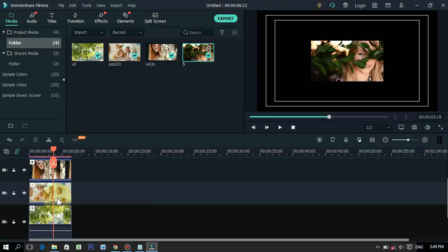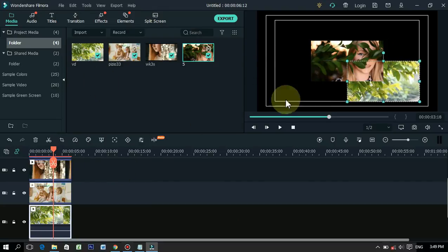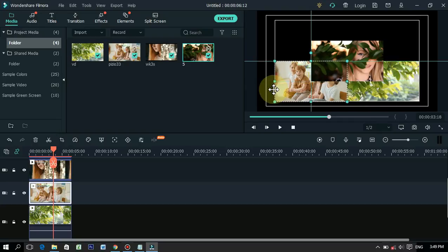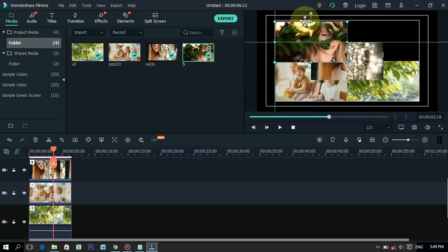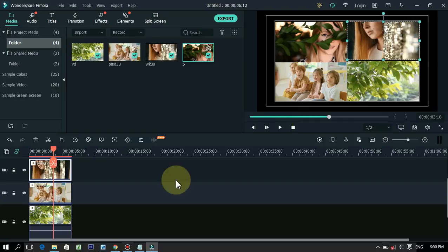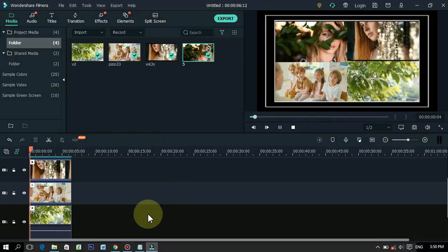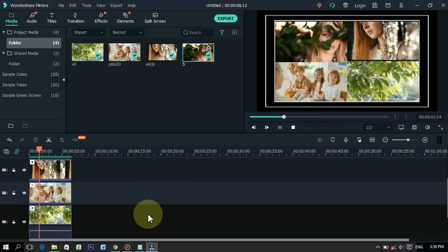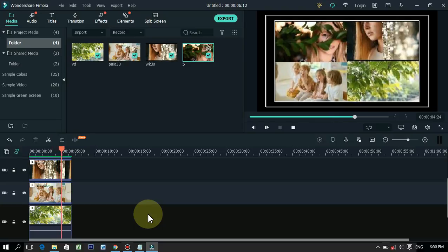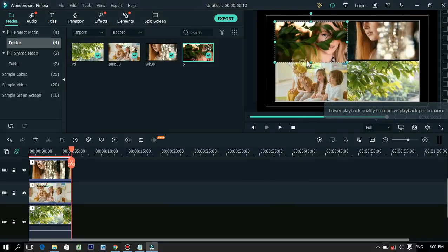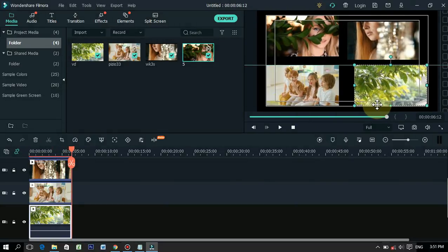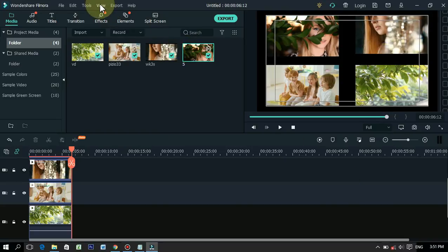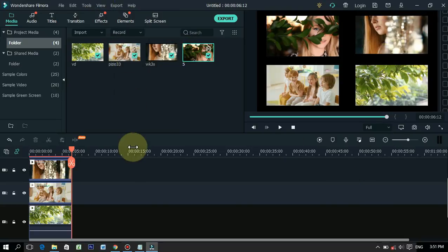This feature of Filmora is great. By the way, it is not easy to place the video in the correct place, but it is possible through the safe zone. You can see that I put the video straight in different places. This way you can also turn on the safe zone for different purposes. To hide the safe zone, click on the view tab again and click show safe zone.